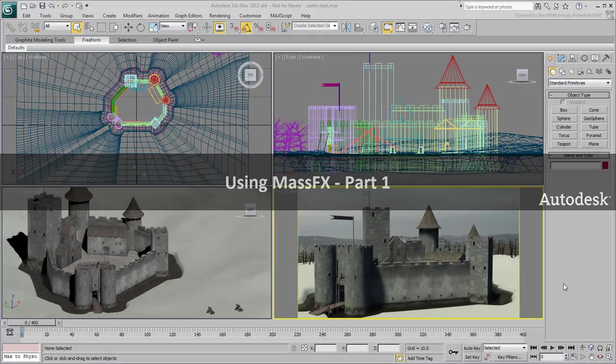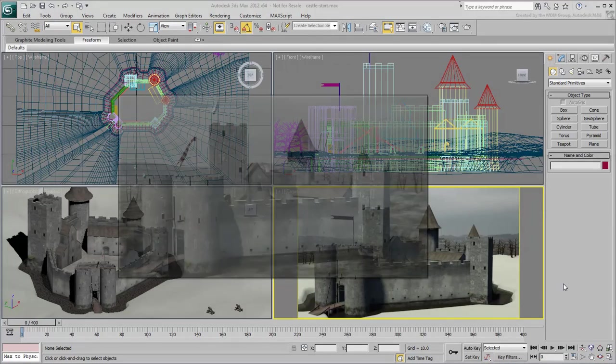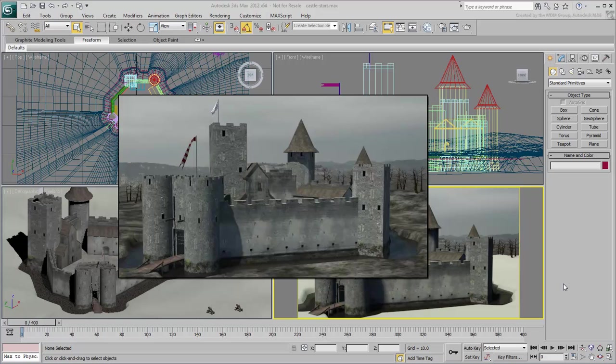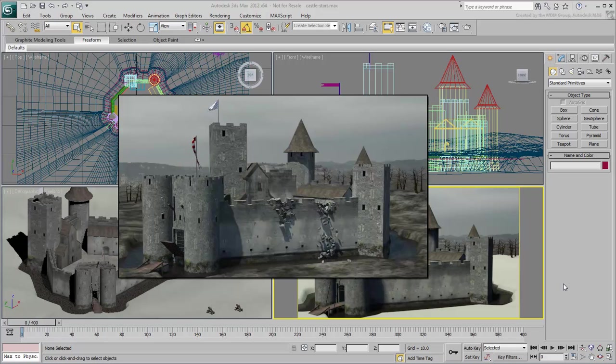In this tutorial, you learn to use the MassFX toolset to animate castle walls crumbling under the attack of war machines.